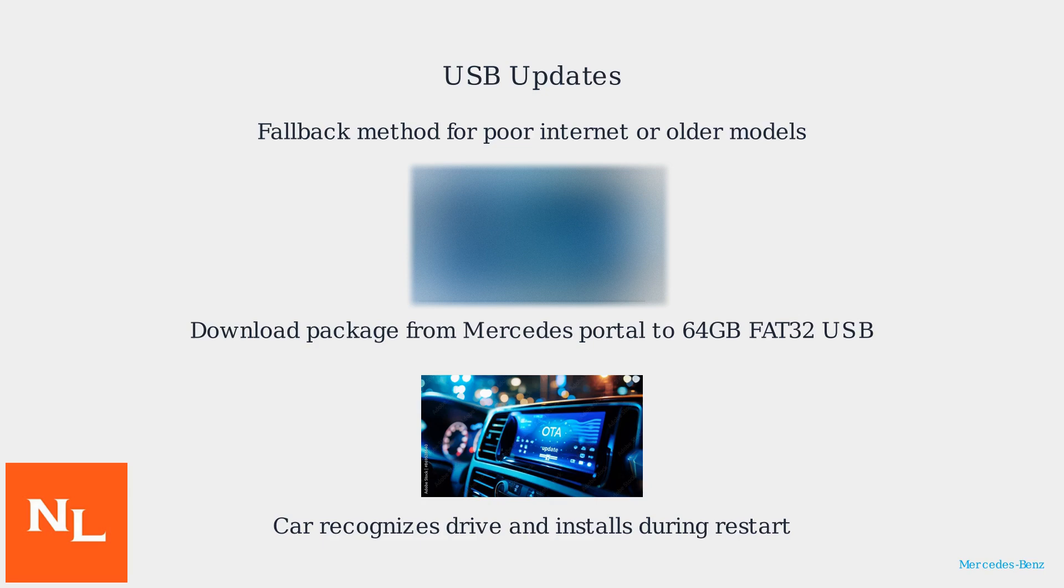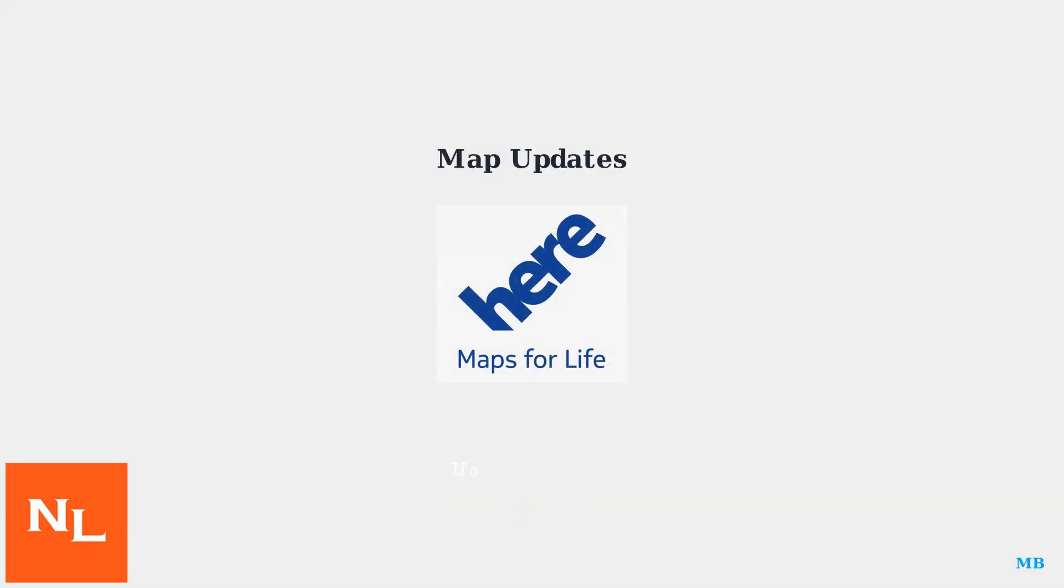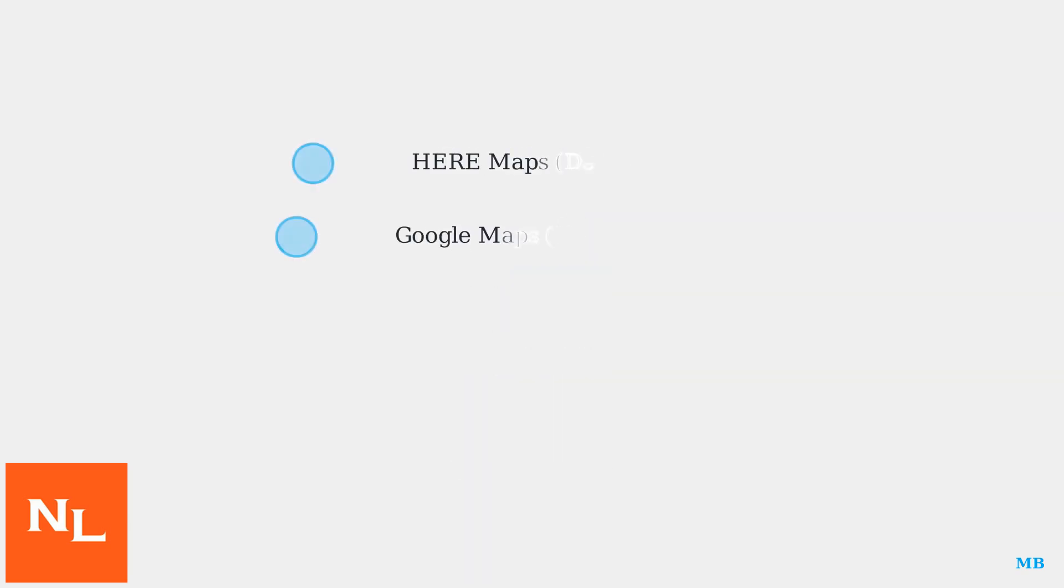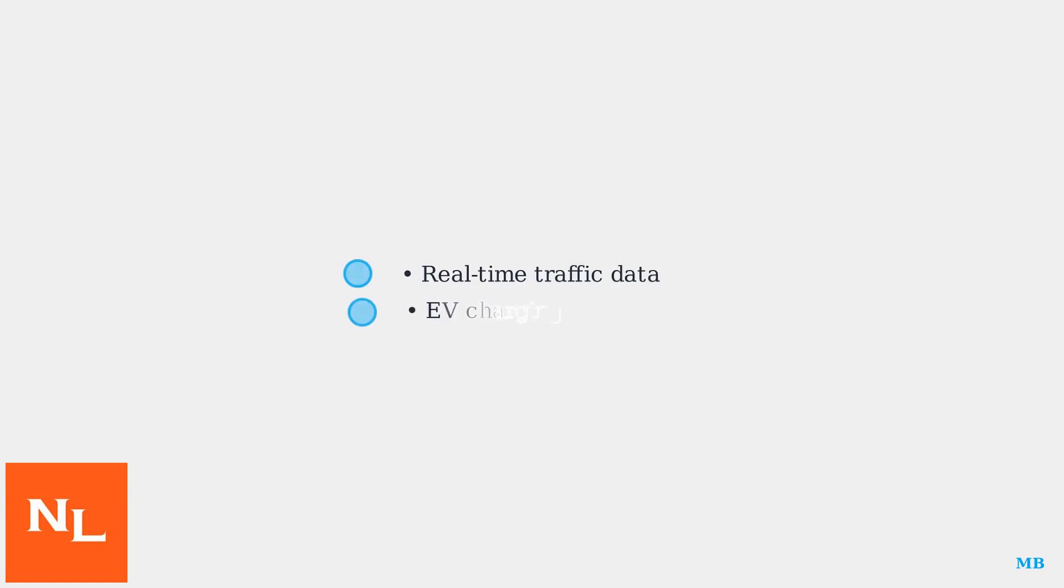USB updates are crucial if OTA fails or isn't available. MBUX map updates are delivered quarterly via OTA or USB, ensuring accurate navigation. The system uses HearMaps by default, with Google Maps integration in North America and Europe. These updates include real-time traffic data and EV charging station information.